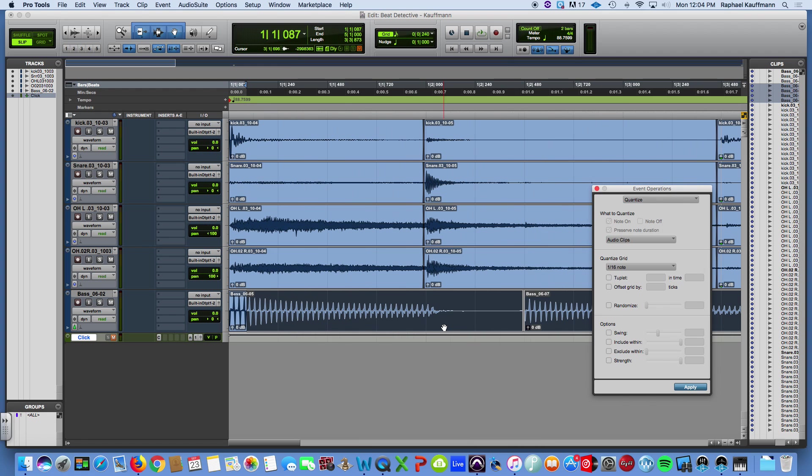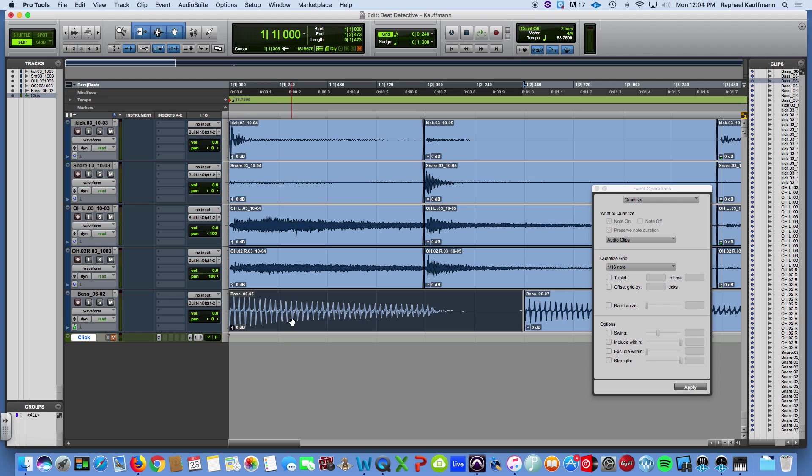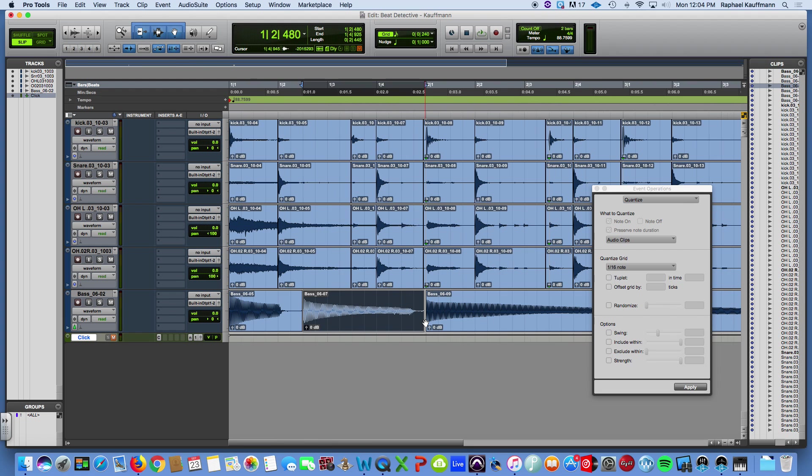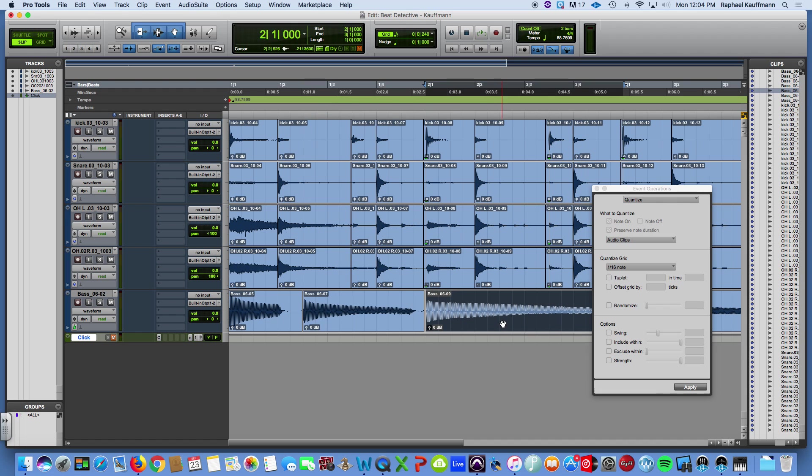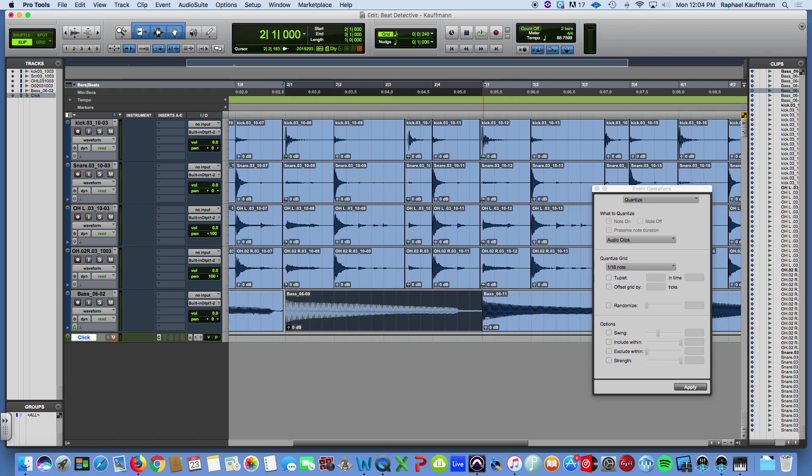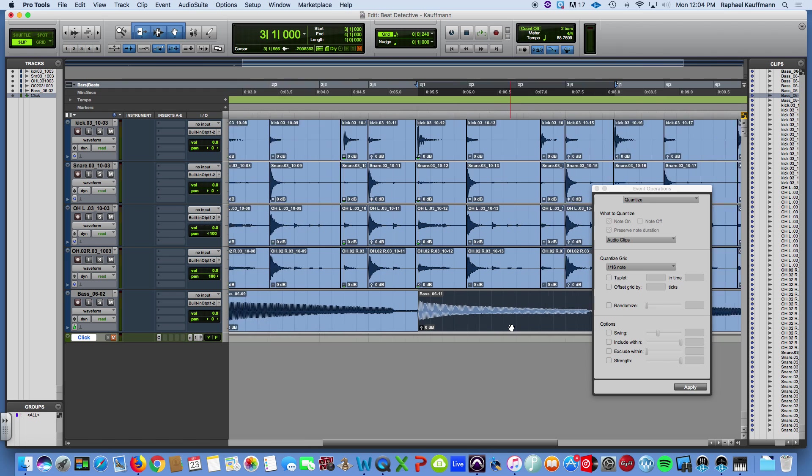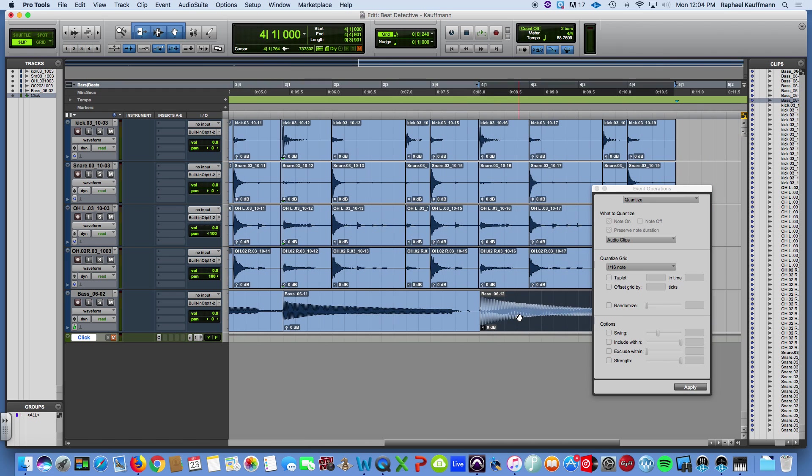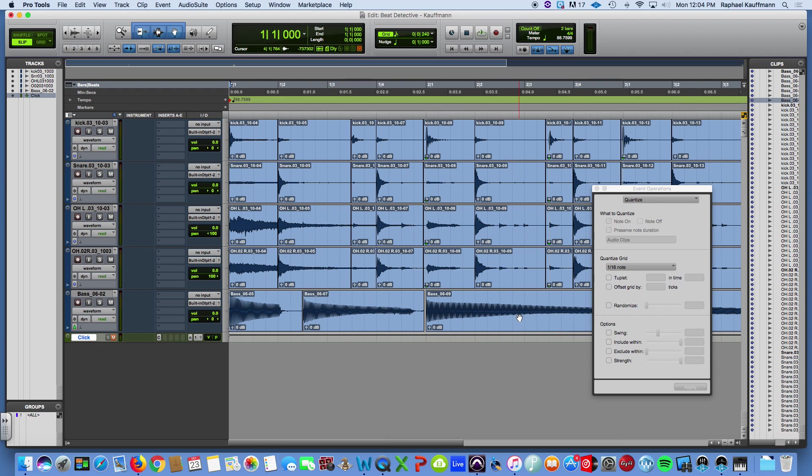And it has moved these. You can see this one's back to hitting on the one, on the and of two, on three, on downbeat of measure two, downbeat of measure three, downbeat of measure four. Let's hear how that sounds. I'll solo it and see if we need to do something here.